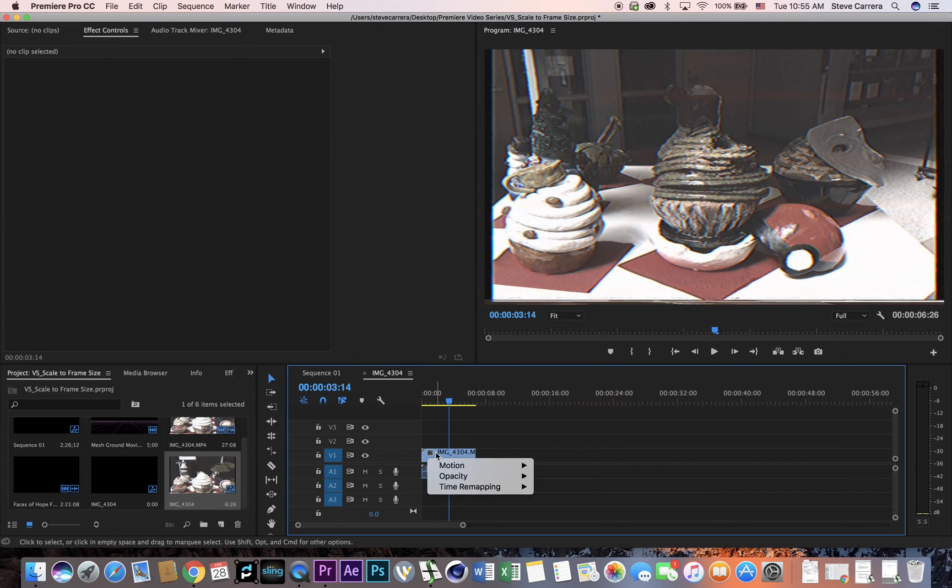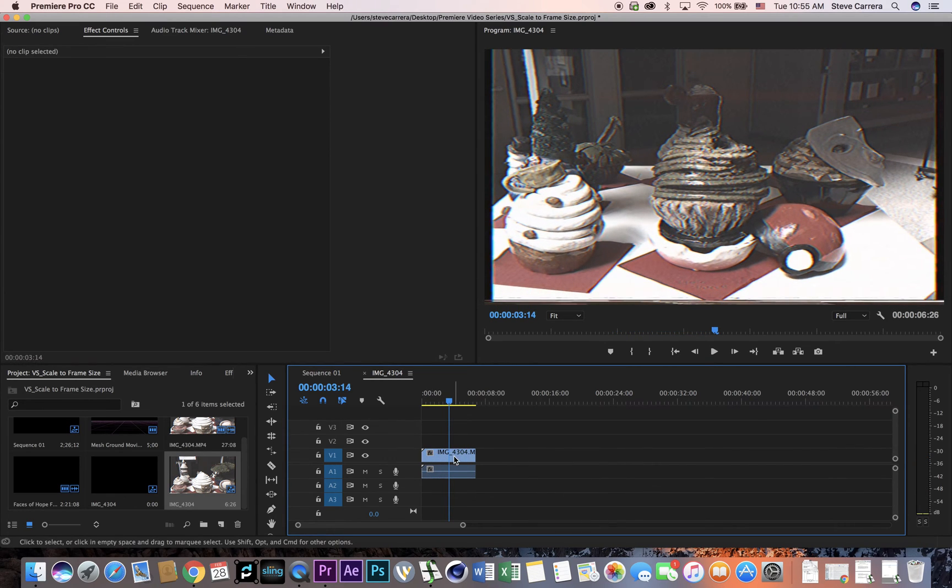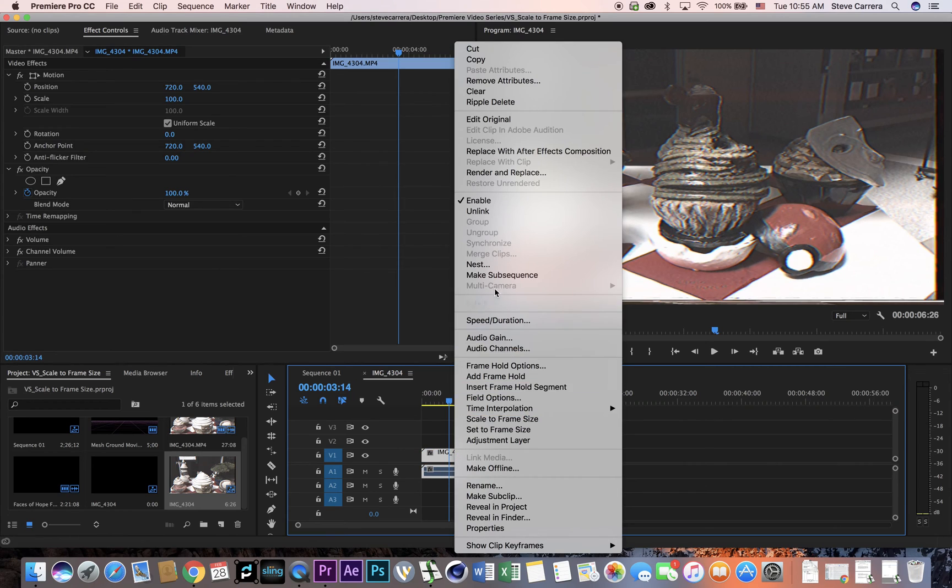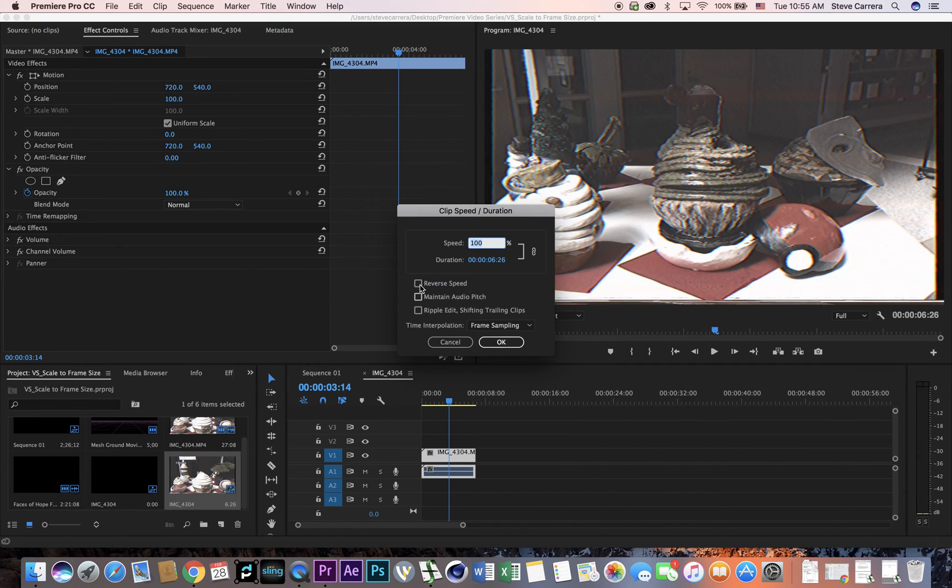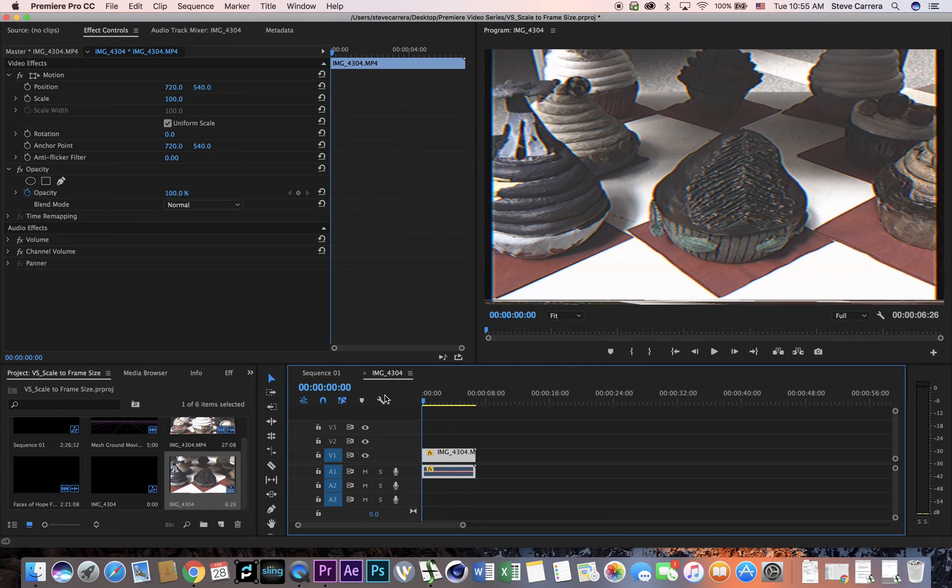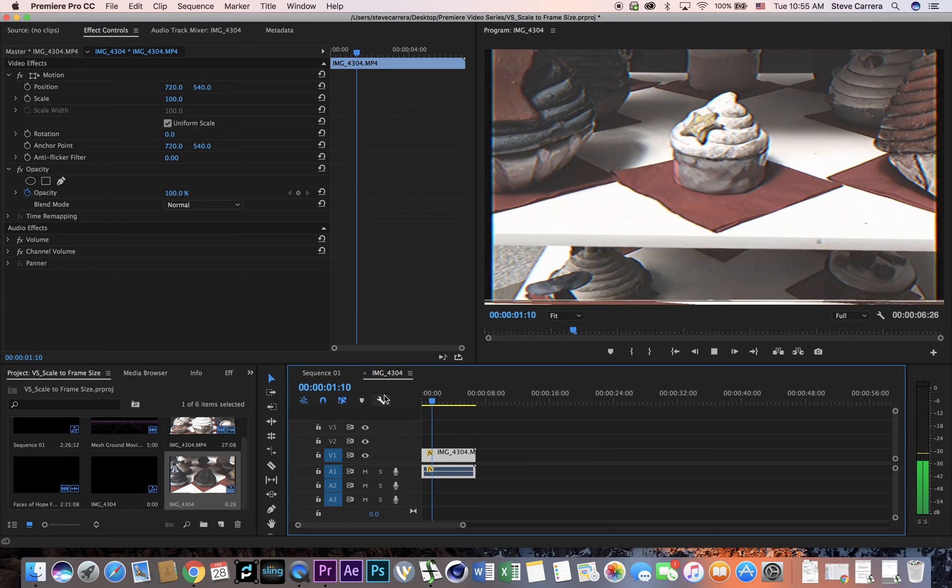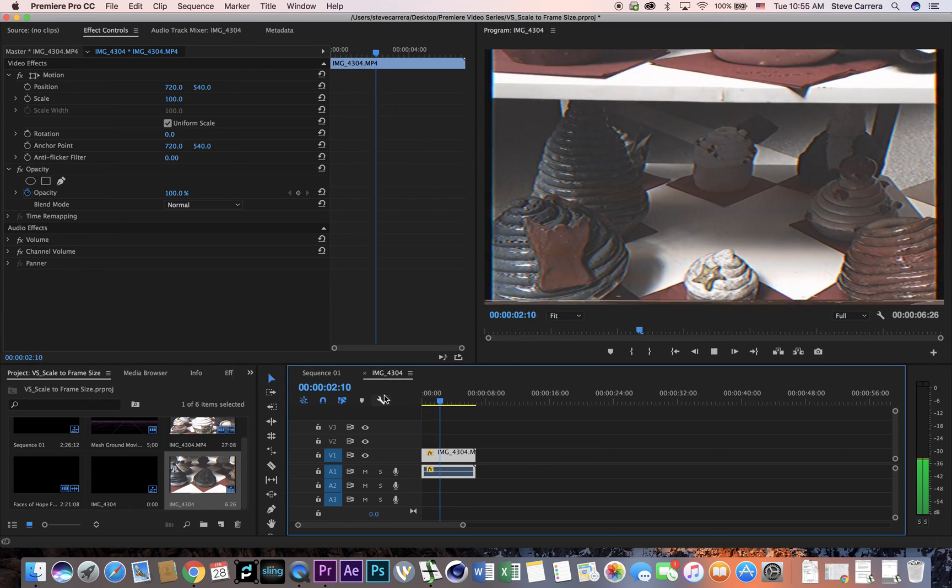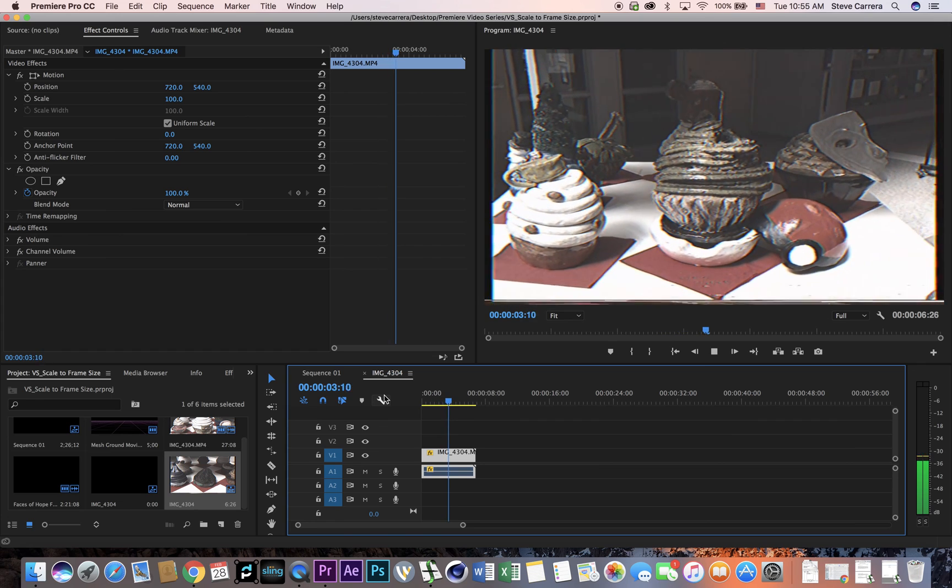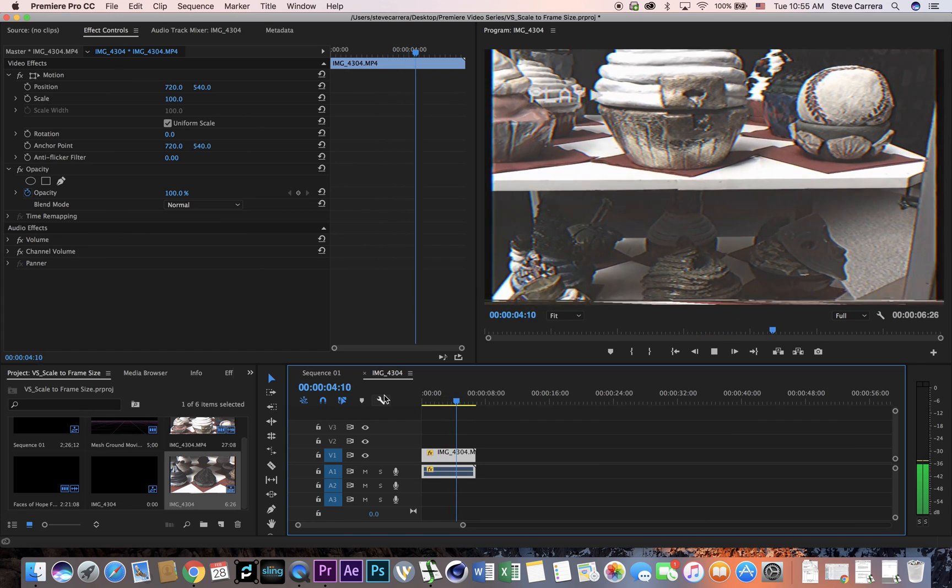Alright, now I'm going to reverse speed and duration, reverse speed. Okay, and now it's going up instead of down.